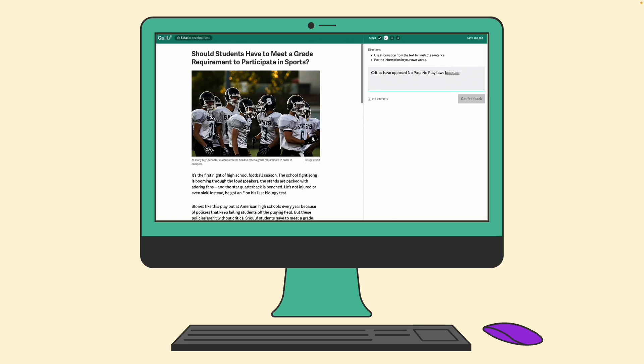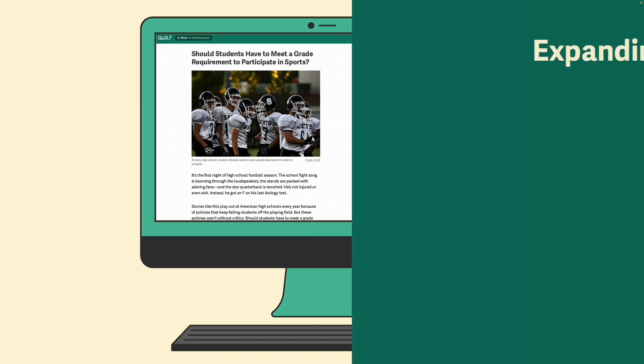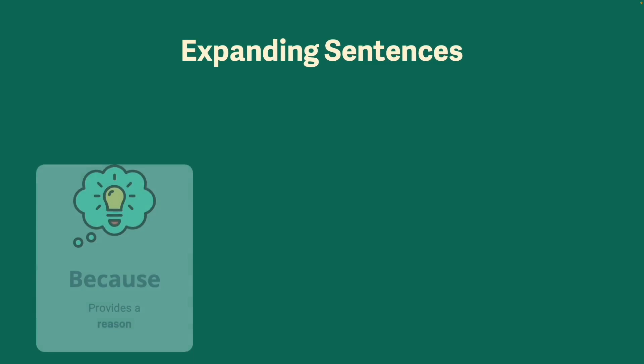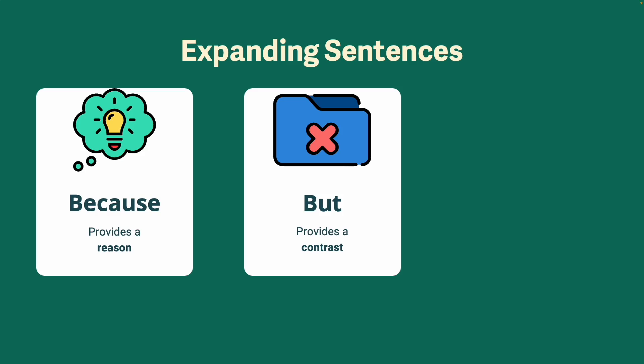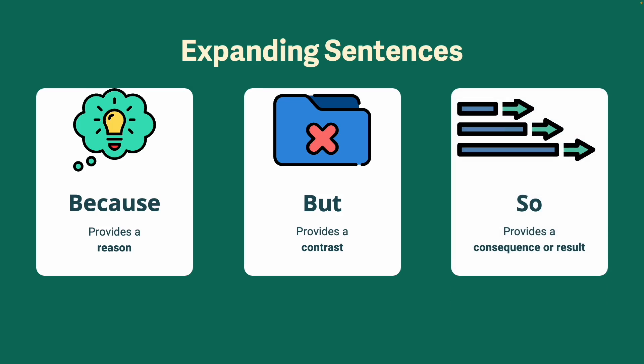These might seem like simple sentences, but they're actually quite powerful. When you use because, you're providing a reason for something that's happening in the text. When you use the word but, you're providing a contrast to something that's happened or a point that's being made. And when you use so, you're providing a consequence or a result.